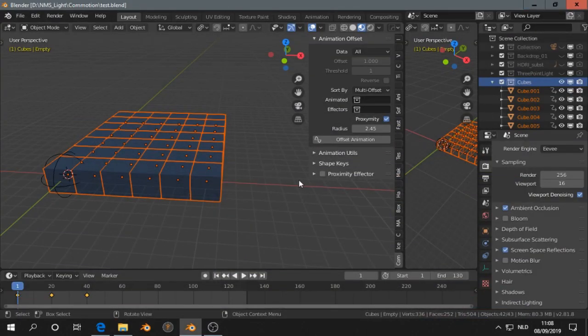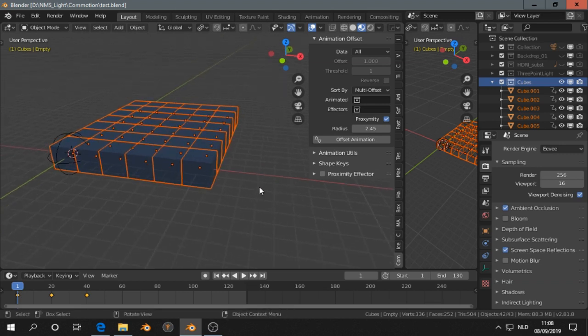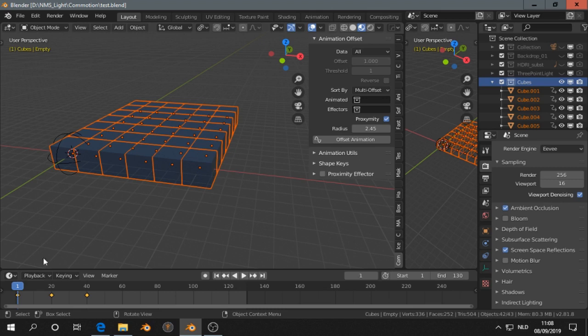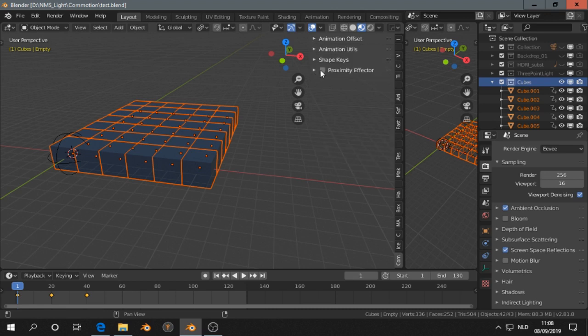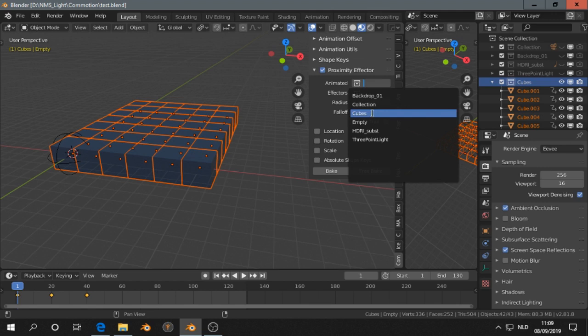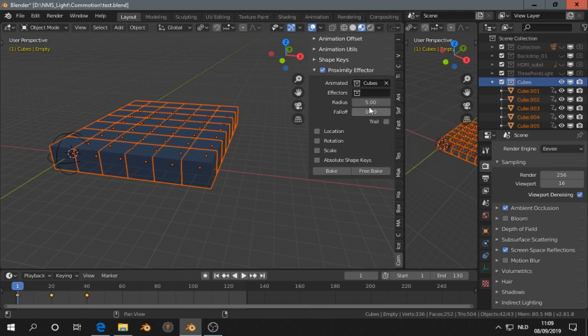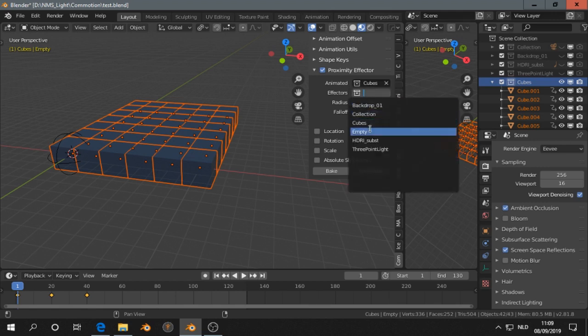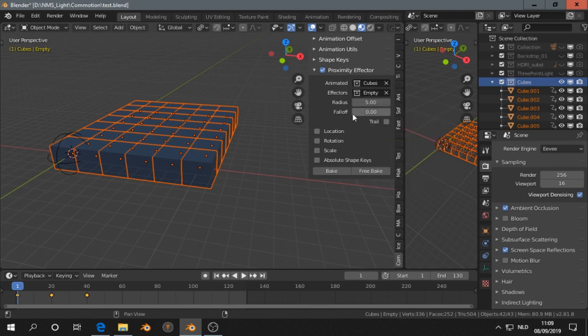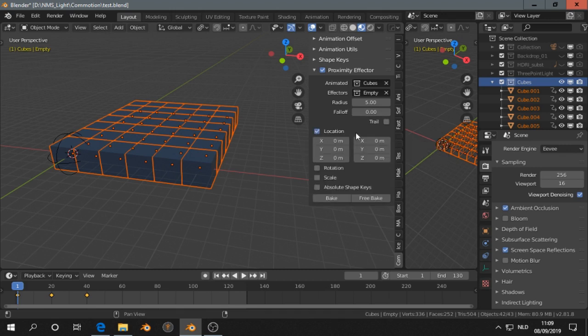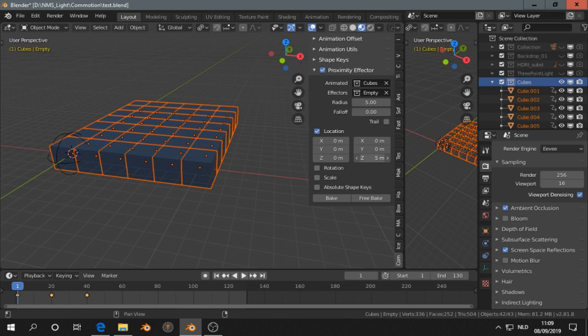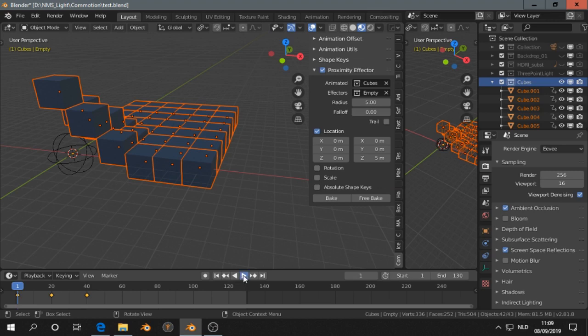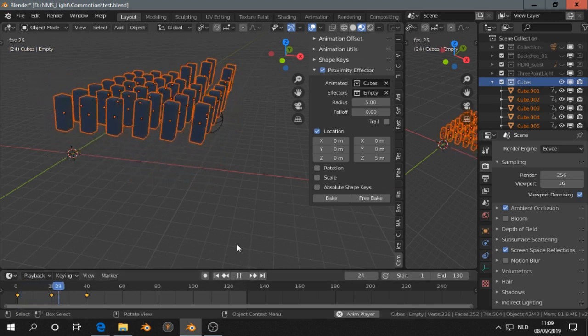The next one is the proximity effector, which I cannot get to work, but maybe you can help us out. So all I did was making cubes, there's some keyframes, and I added the cubes to a collection and the empty to a collection. Then all you do is proximity effector for the animated, you select the cubes collection. For the effectors, the empty collection. Then you choose one of those options you want to animate. This is more kind of an offset, and this is the end result. So I want to animate in that location. Then if I play the animation, it is working in the 3D viewport.